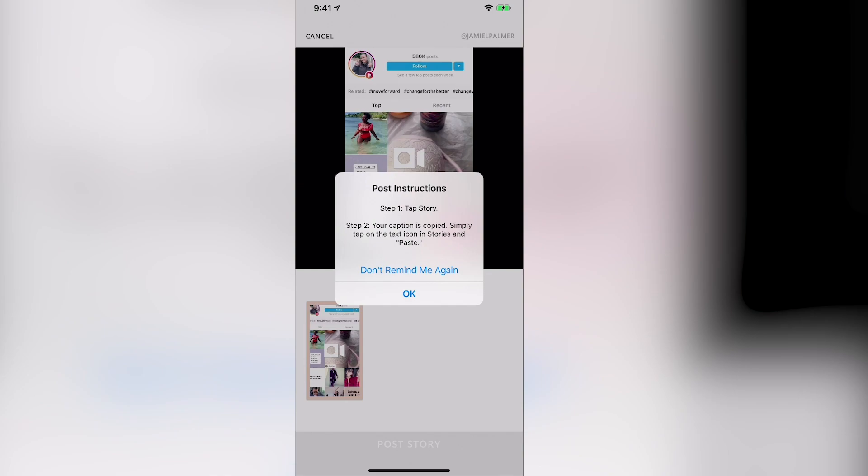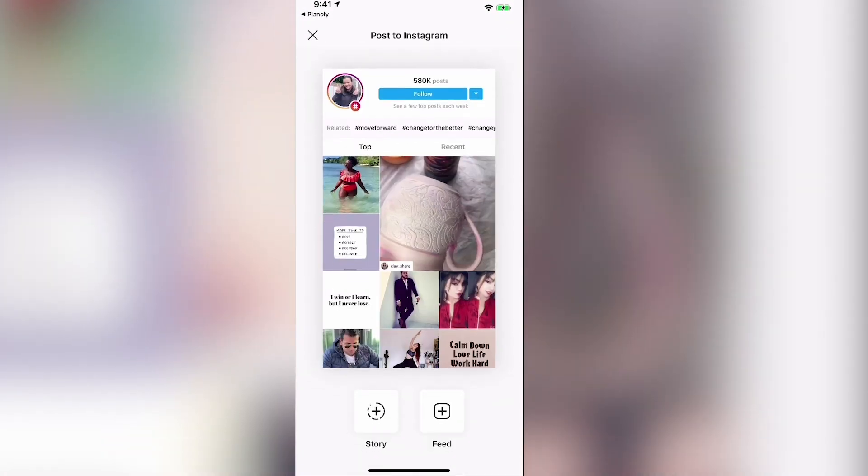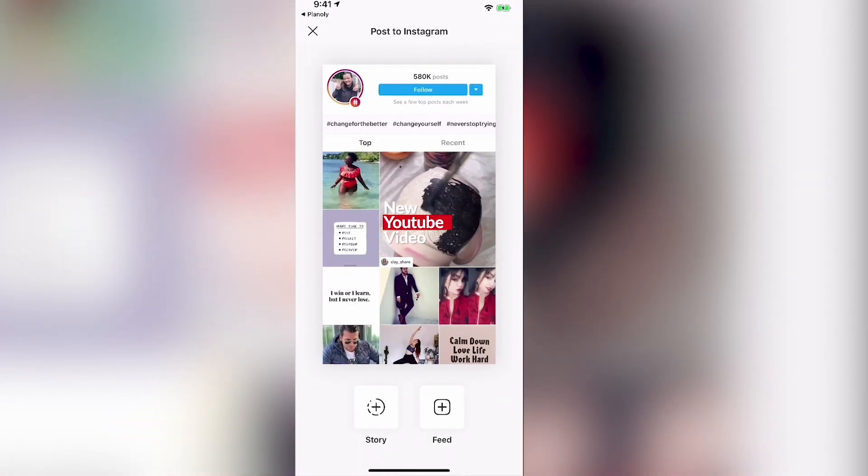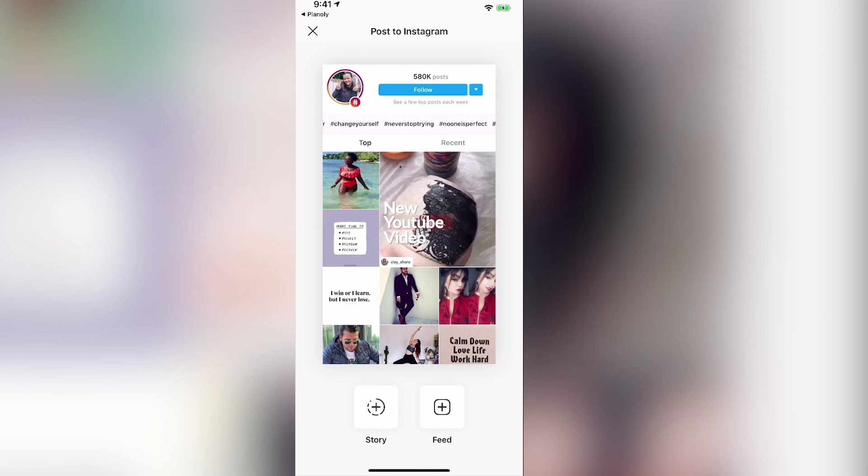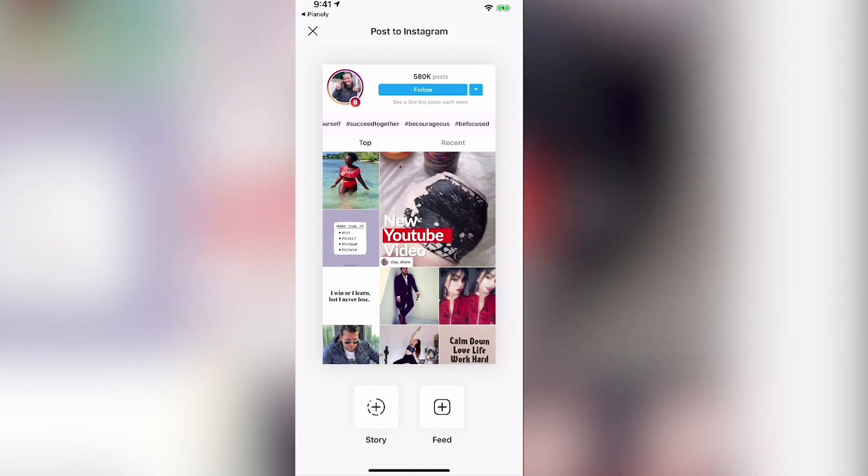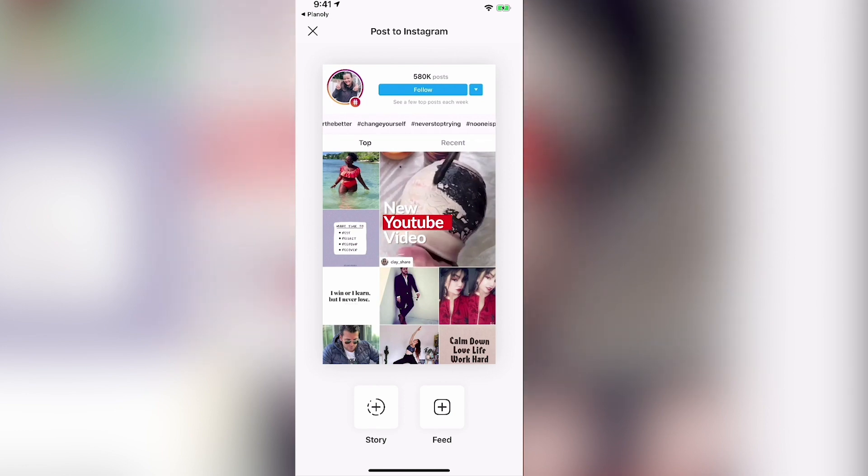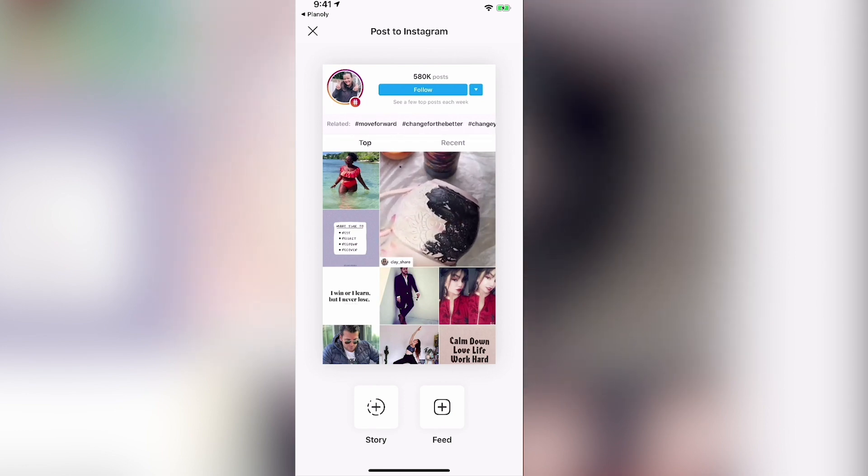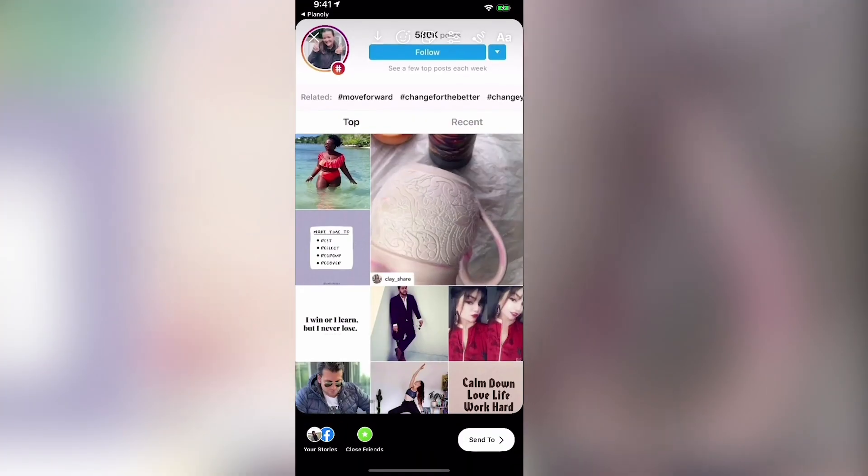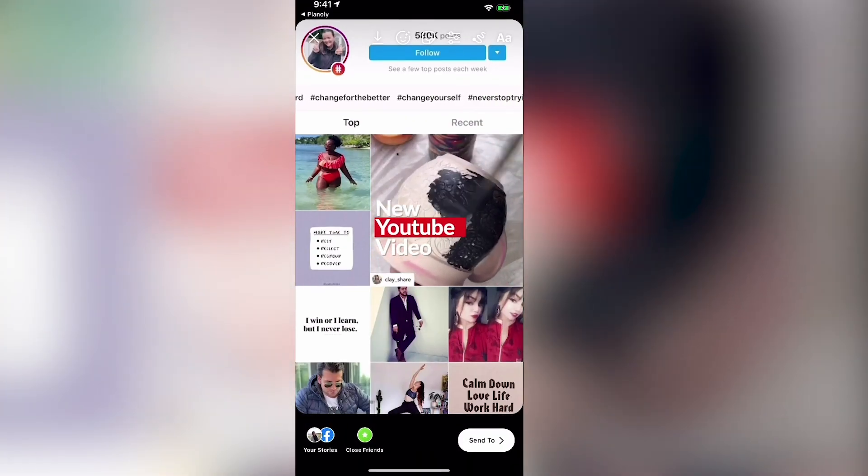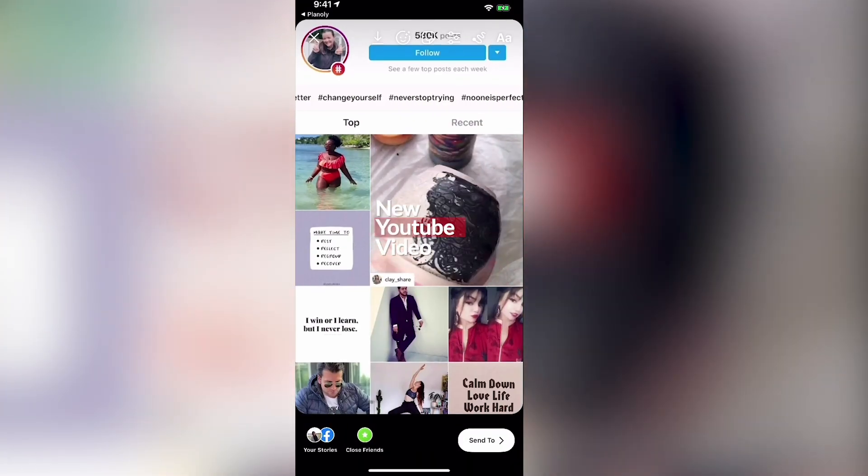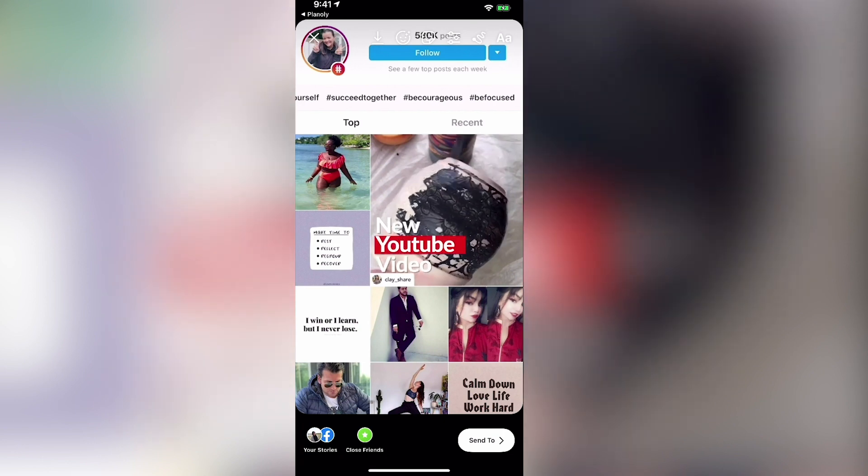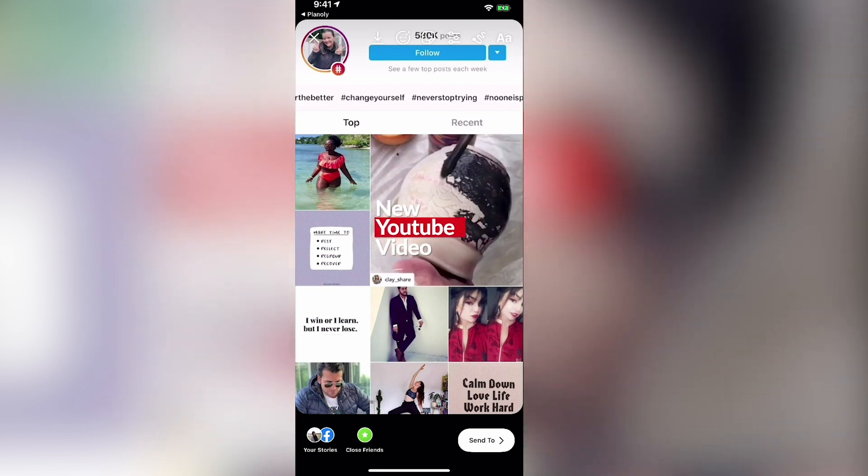And what we're going to do is once it loads, as you can see, it pops right up and it's going to give us an option to choose the story or the feed. So if you want this to go to the story, we're going to hit the story button. And as you can see, all the other features inside of Instagram stories pops up.